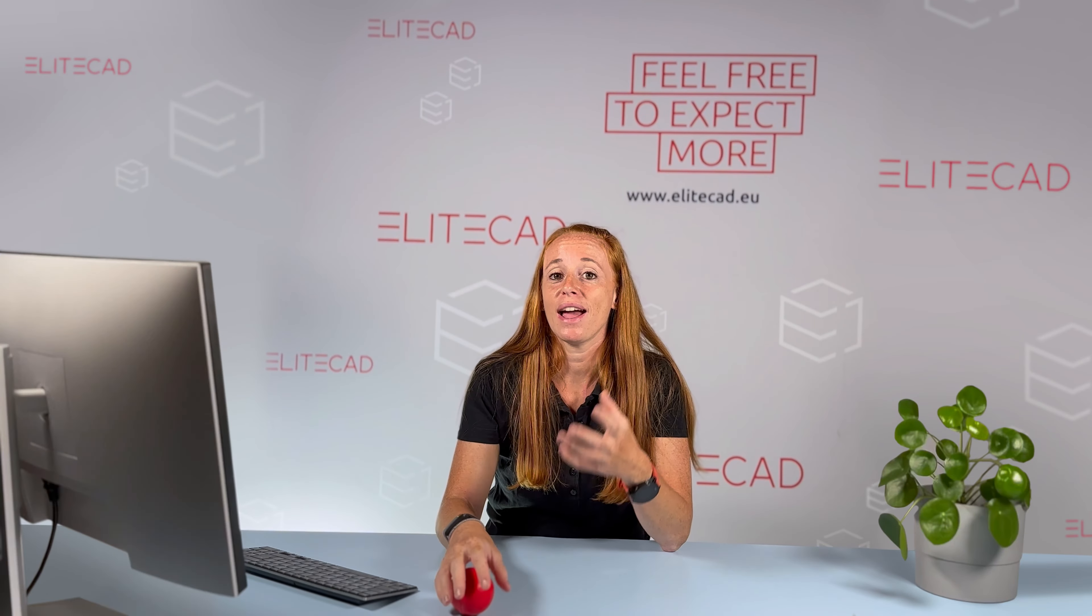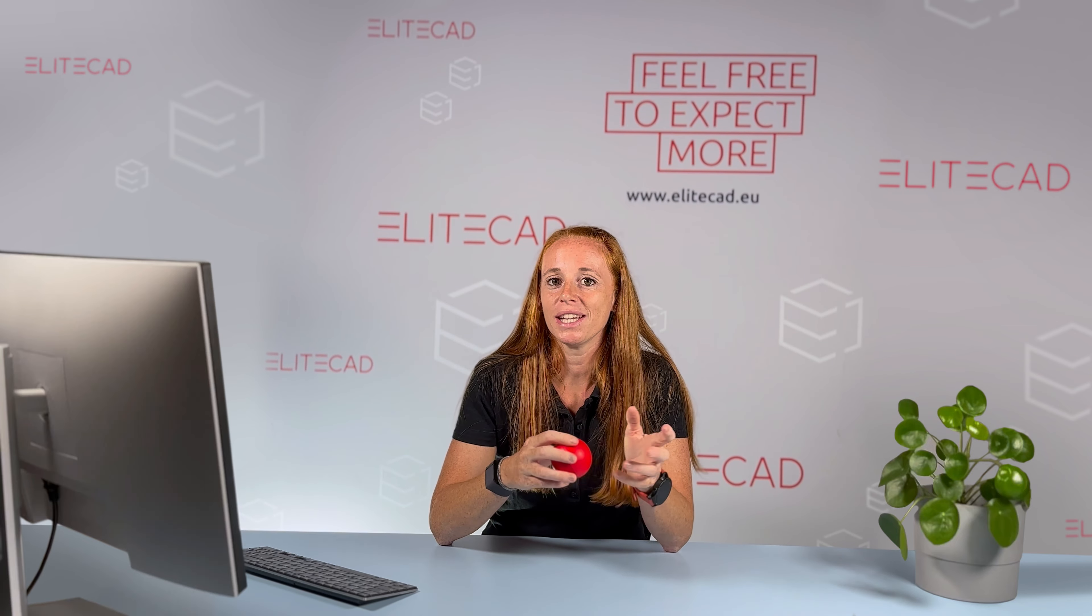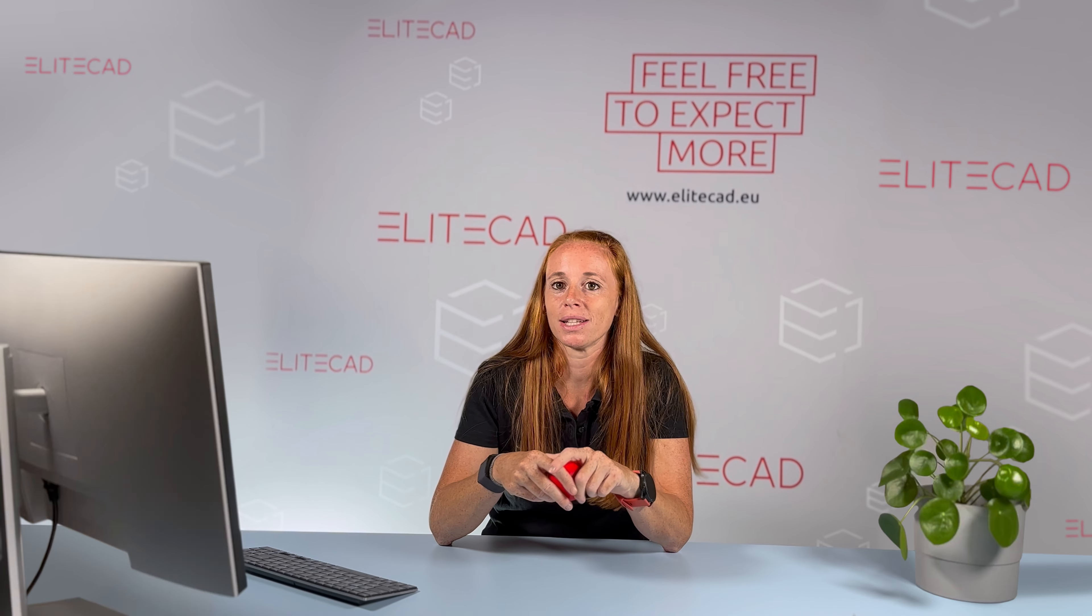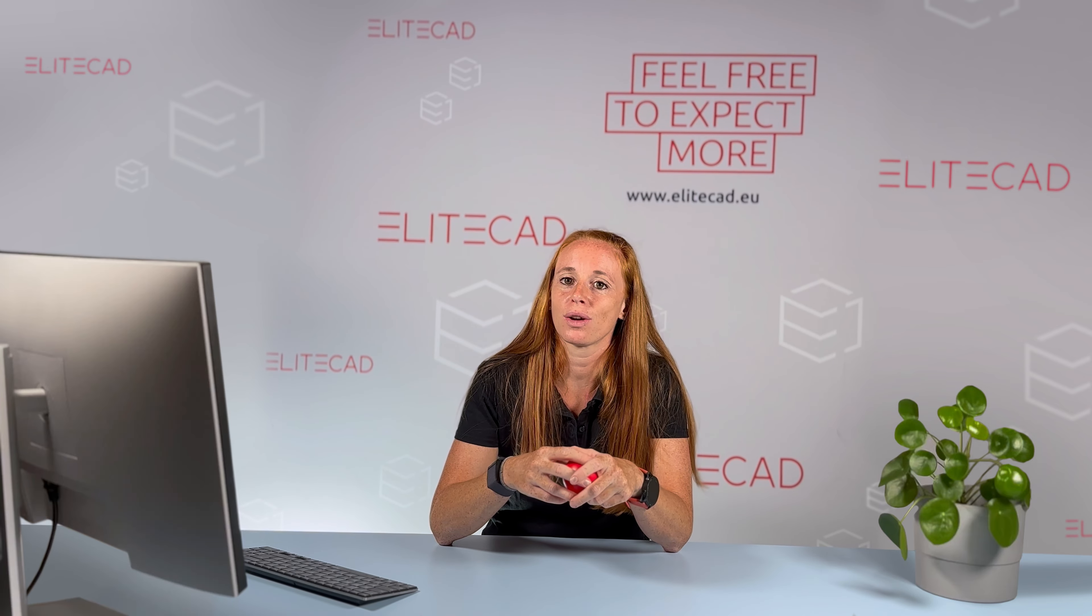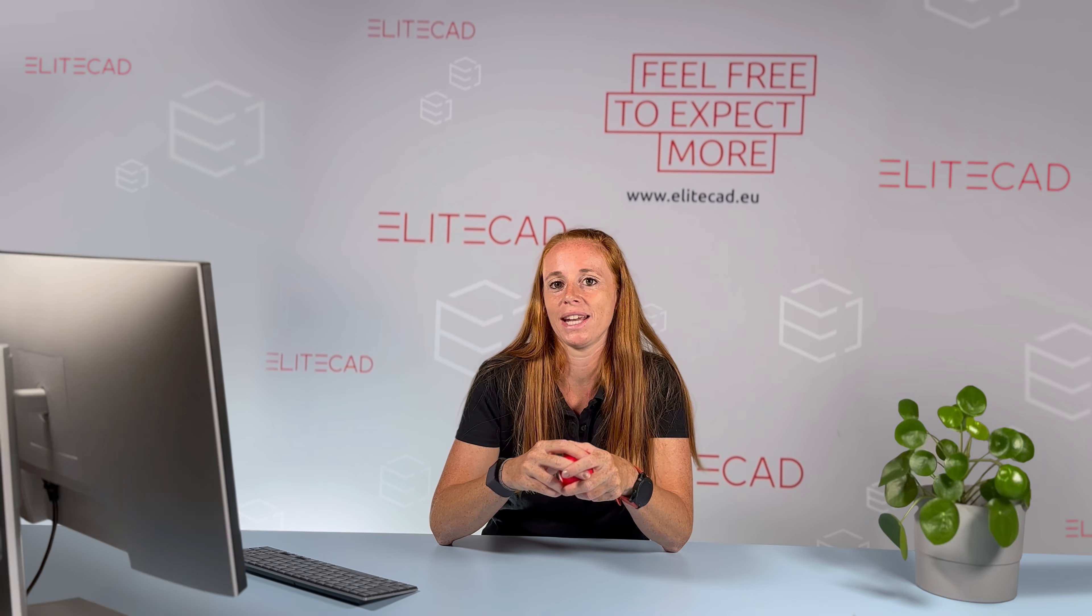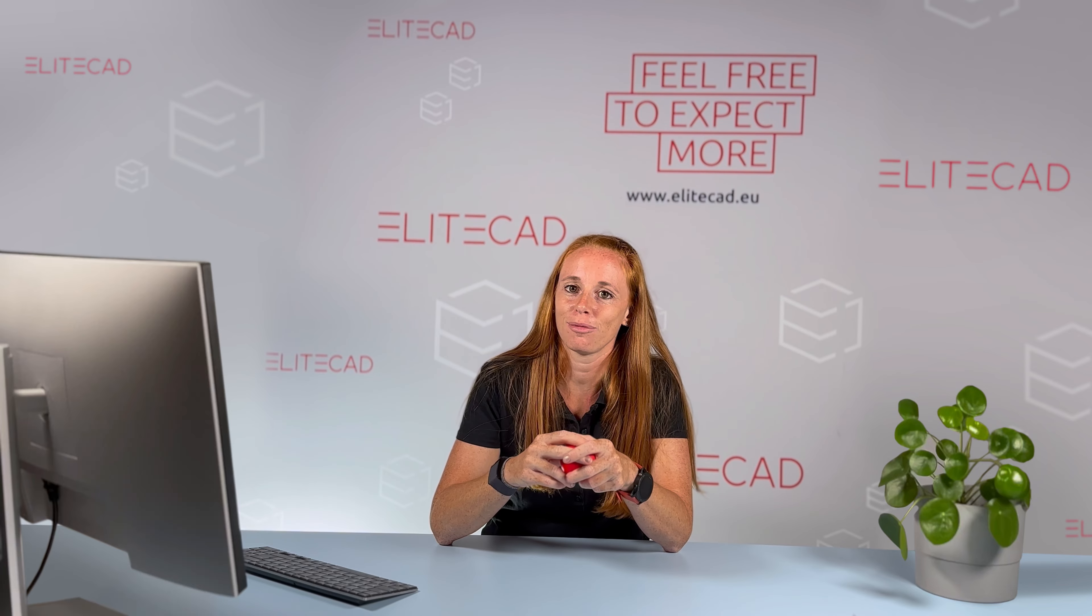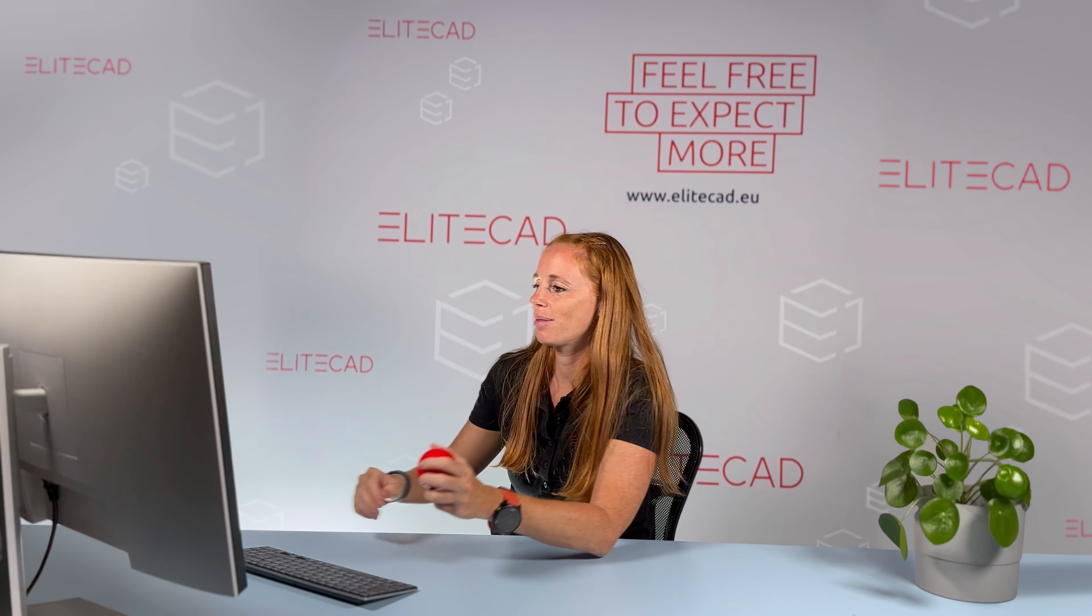So you can see how effectively and intuitively our IFC import and export works, how easy it is to pass on all model information to third parties and to generate a standardized IFC model according to the specifications of Building Smart quickly and without complicated settings. This means that you have more time to focus on the essentials of planning. See you next time, feel free to expect more!